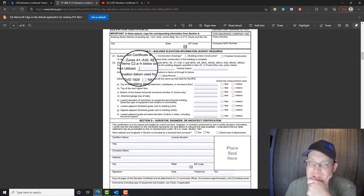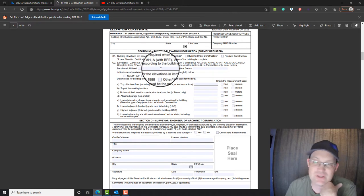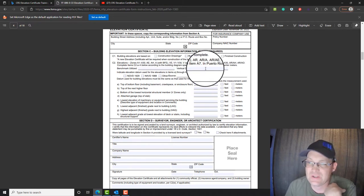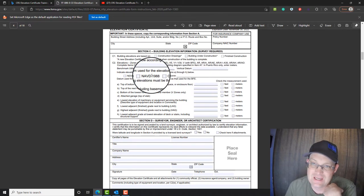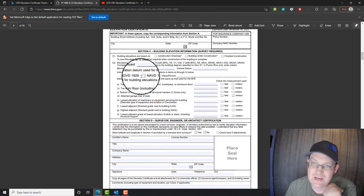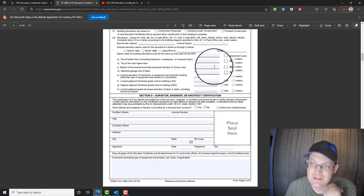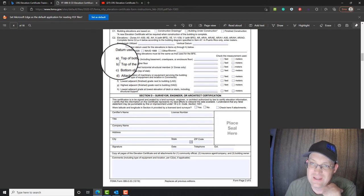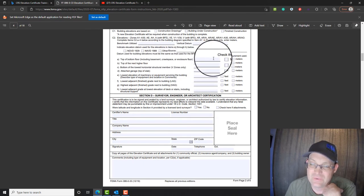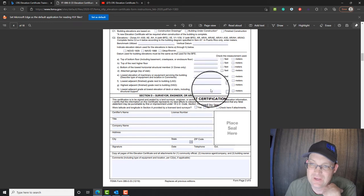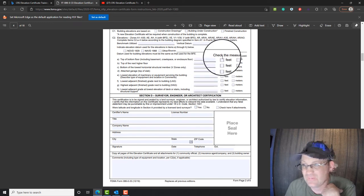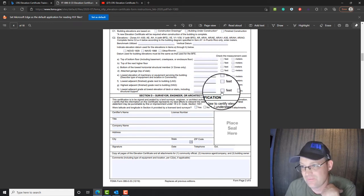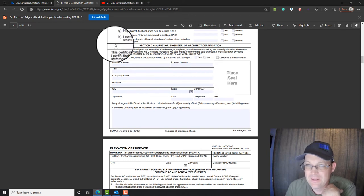Then we're going to put in the benchmark that we used, which in our case is usually going to be a CORS station. The vertical datum is going to be NAVD 88. And then you have to enter the elevations off the field notes. So you're going to enter those in. We are always in feet.